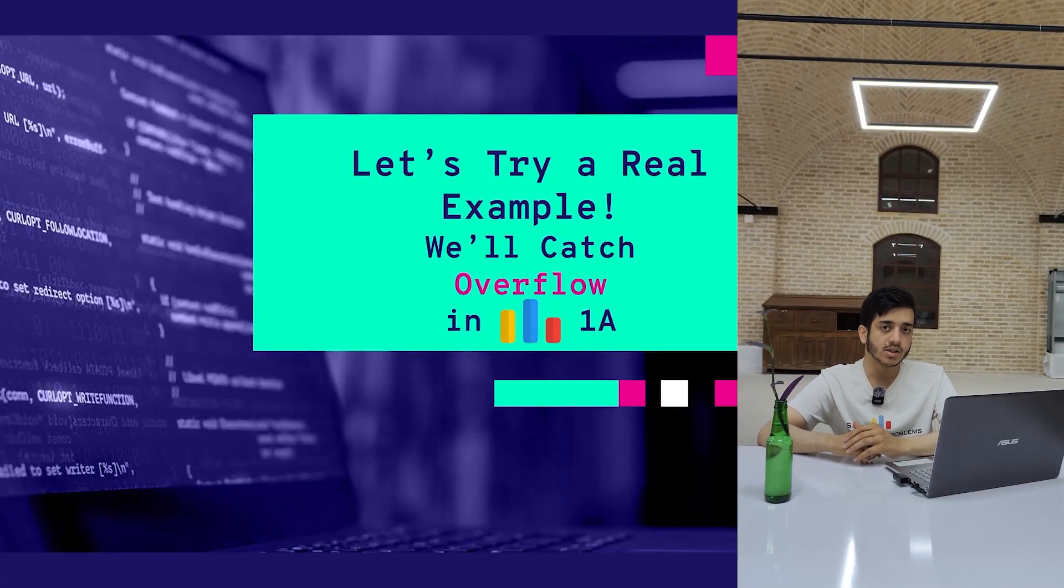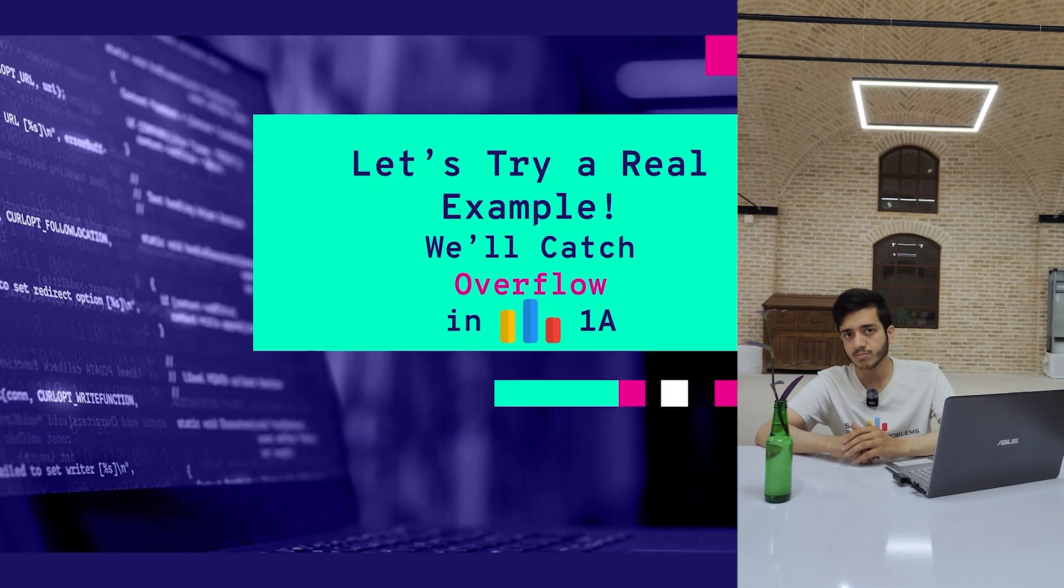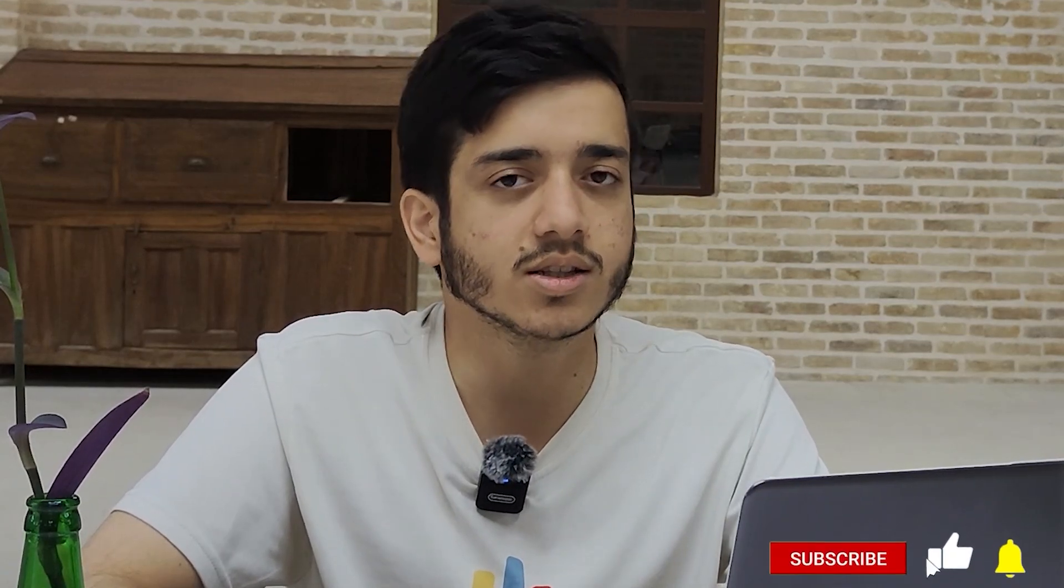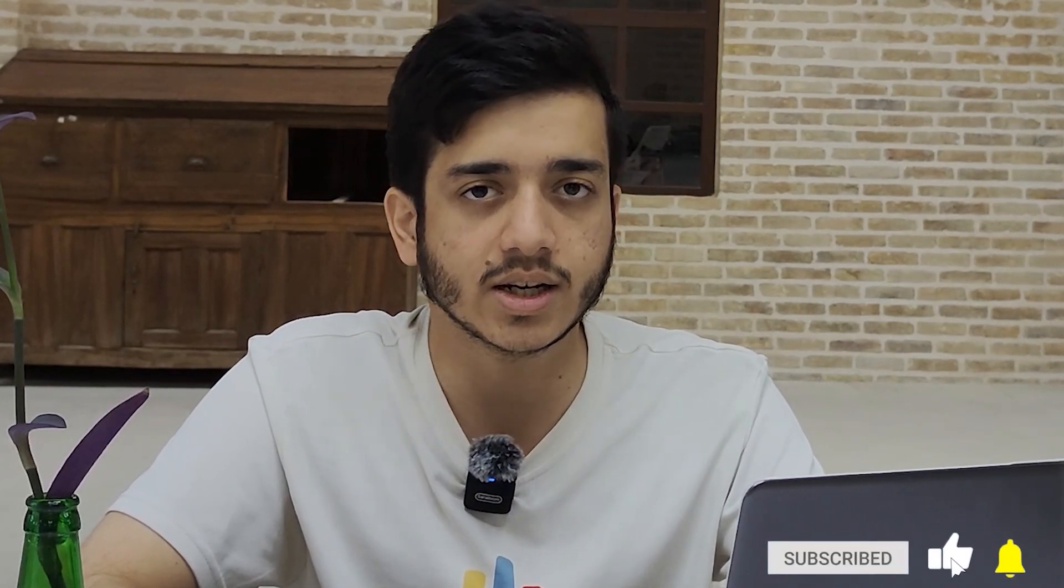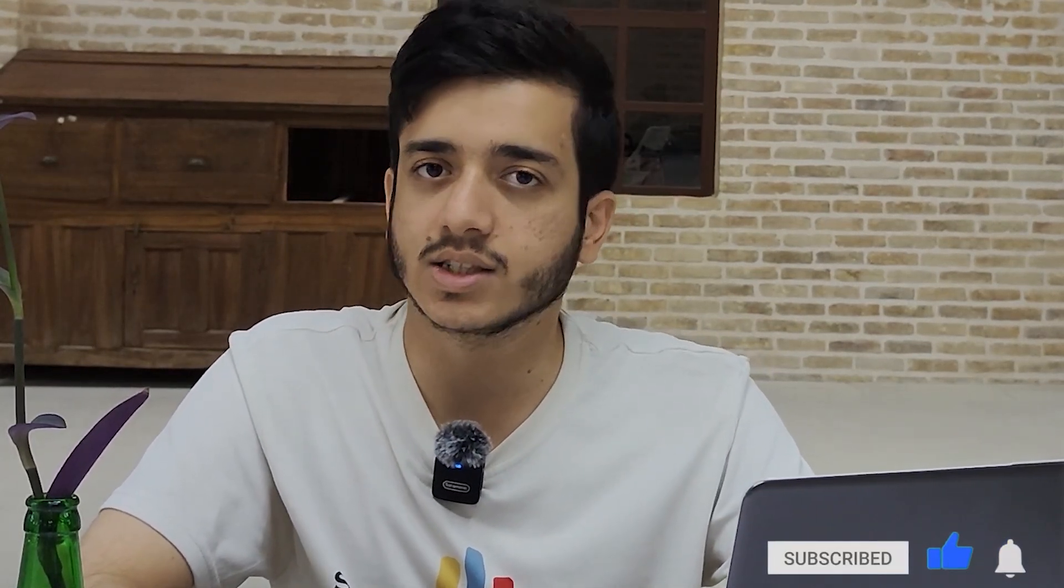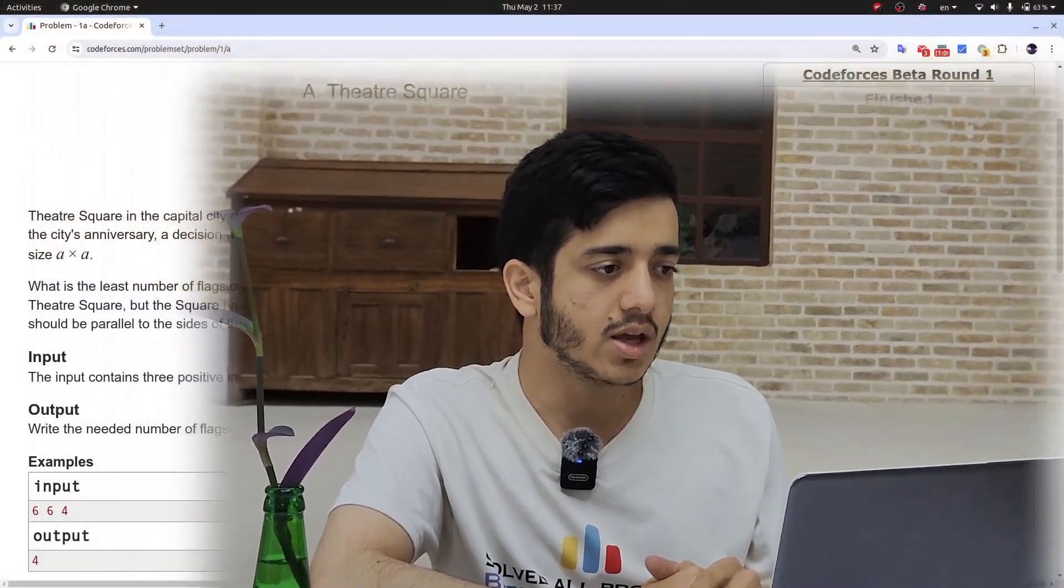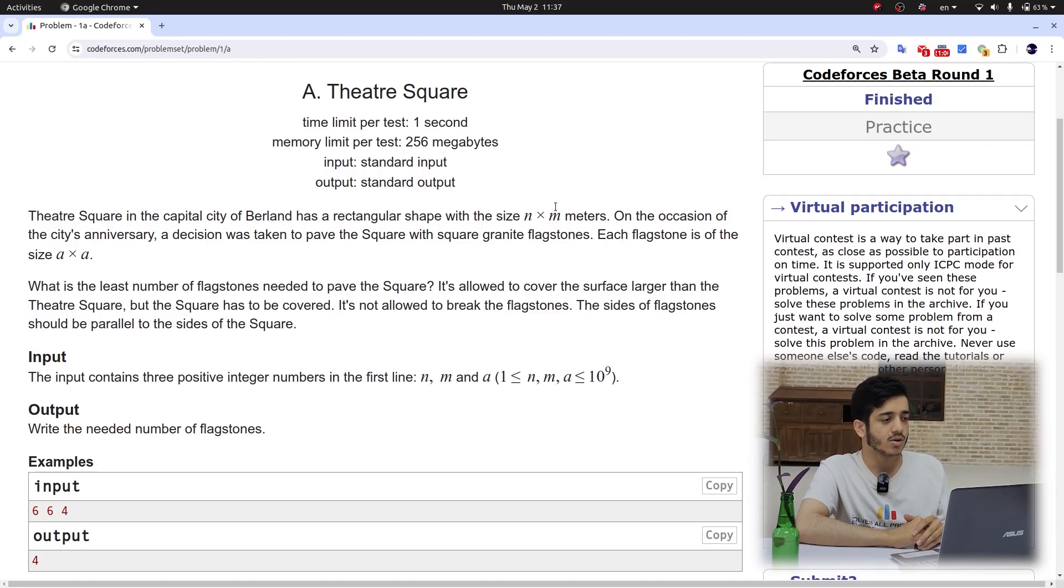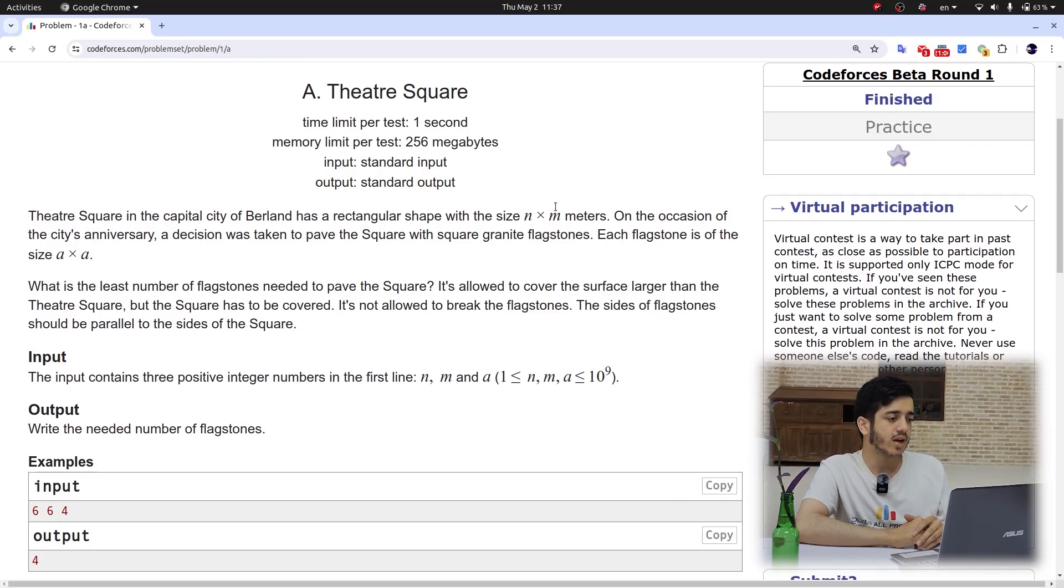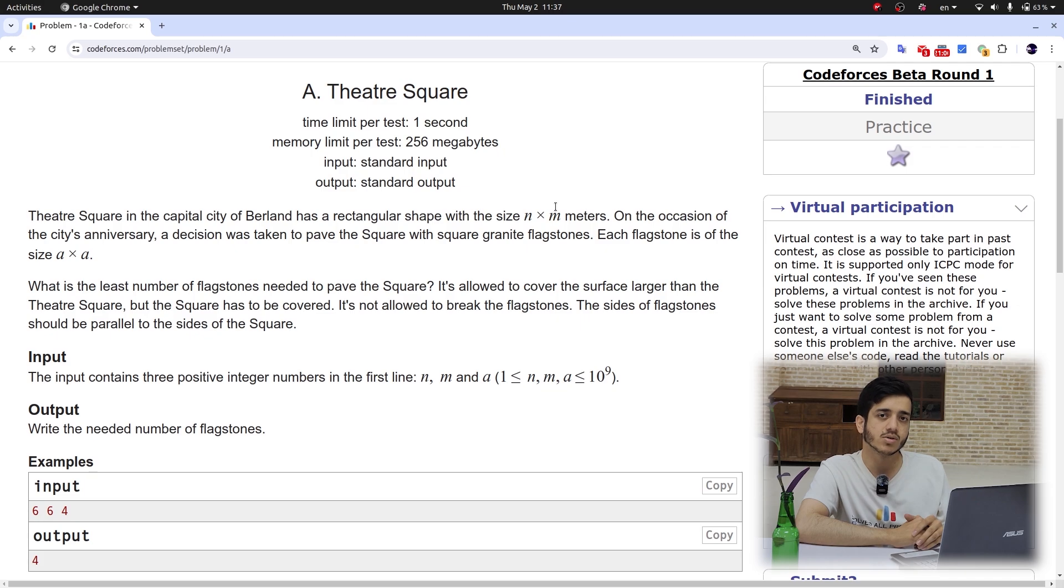If you think that this trick is useful, don't forget to like the video and subscribe to our channel to see our next videos too. Here we have the first problem of Codeforces. If you didn't solve this problem before, it's surprising, but okay. You have time to solve this—you can pause the video and try to solve this problem.